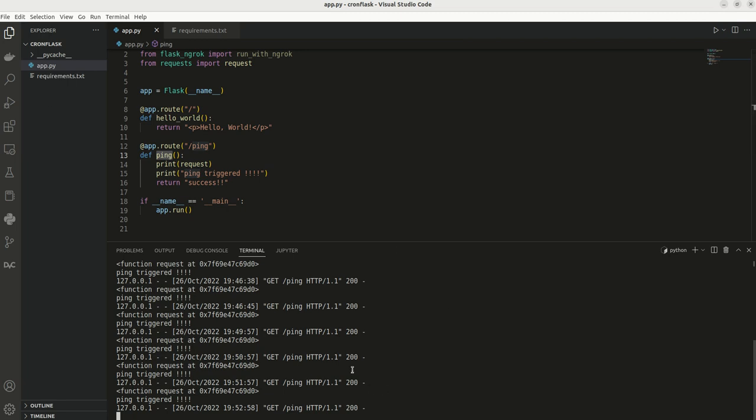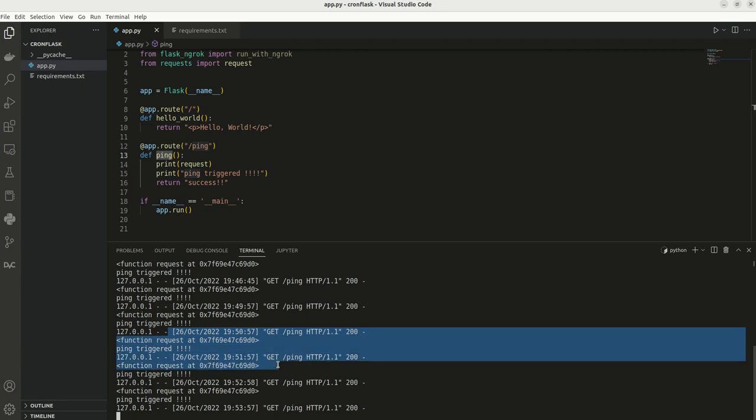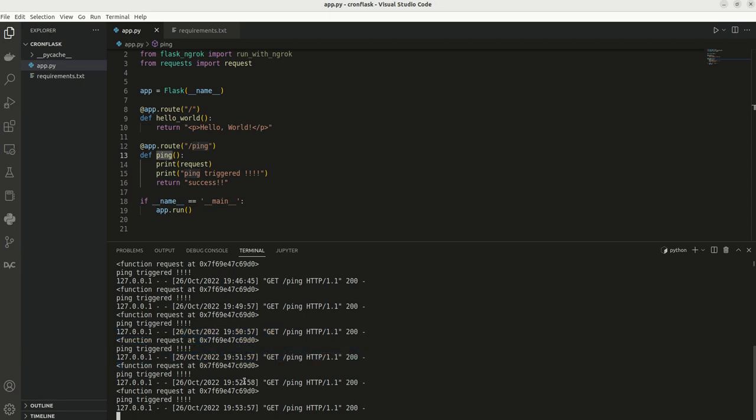I am back. Here we can see that it is triggering every one minute. Started at 7:50 PM, then 7:51, then 7:52, then 7:53. So this is working fine.